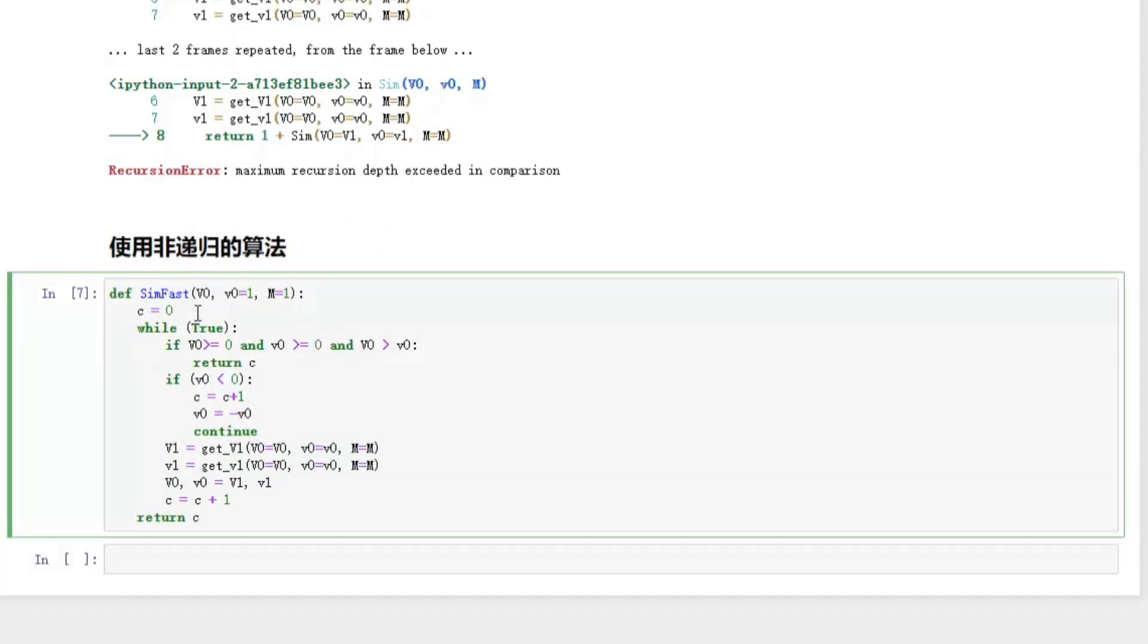Here the variable c is the collision times which is the final result. Let's get started and check out how it works.